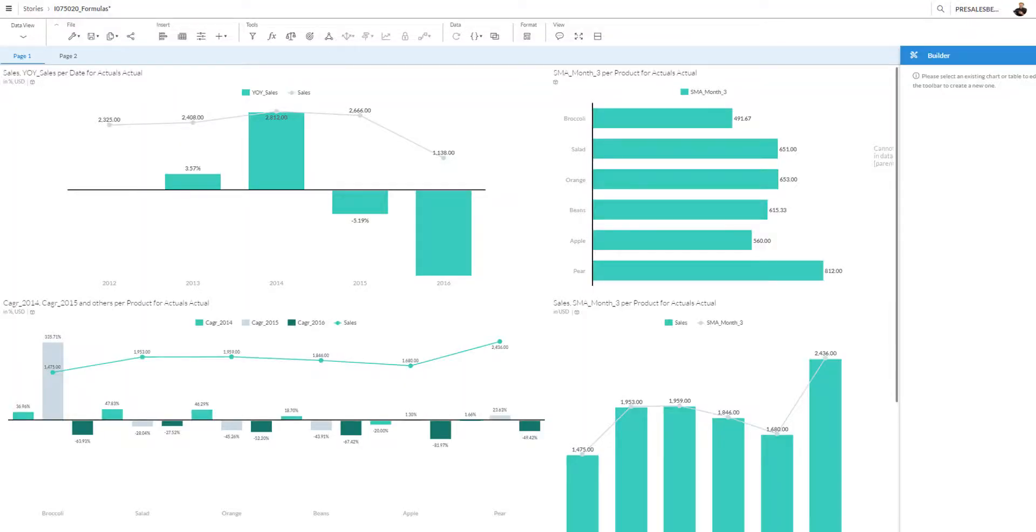Welcome to this session on the formula editor and calculations in SAP Business Objects Cloud. My name is Ivo van der Zandt from SAP Global Analytics, and on the screen you see me starting up SAP Business Objects Cloud Wave 1.24.